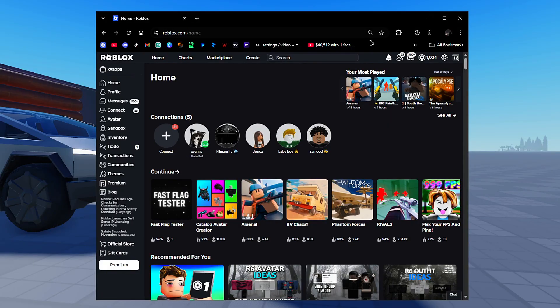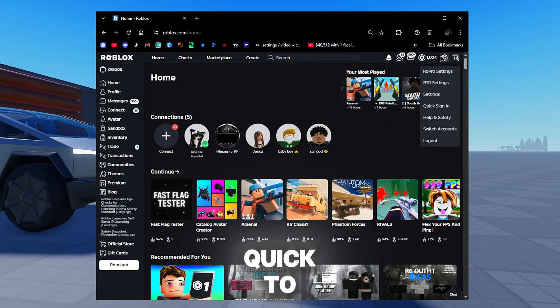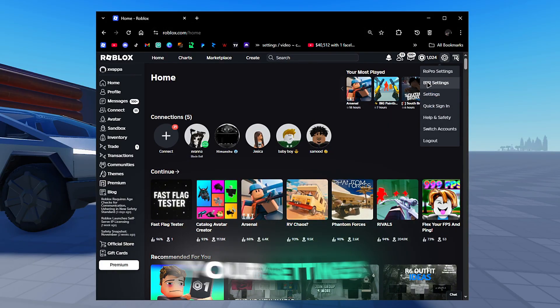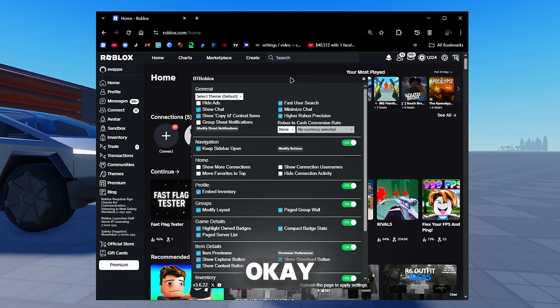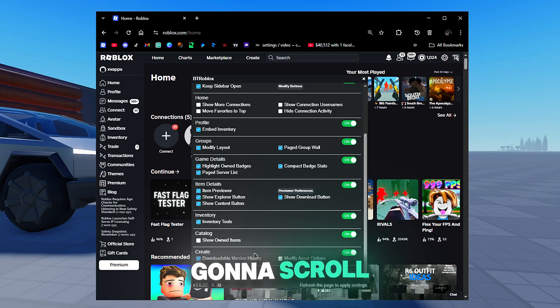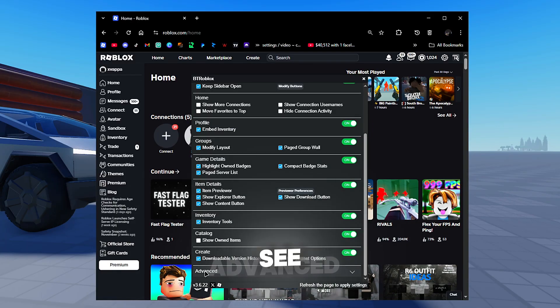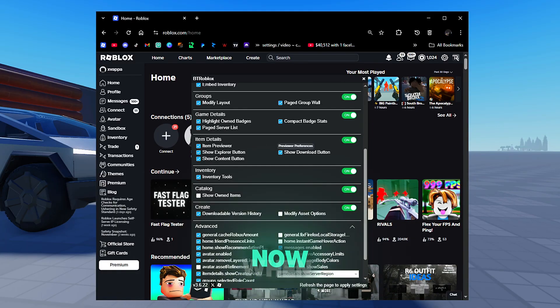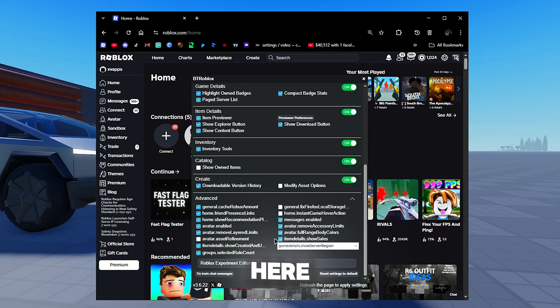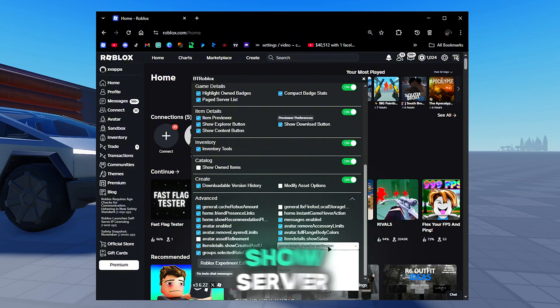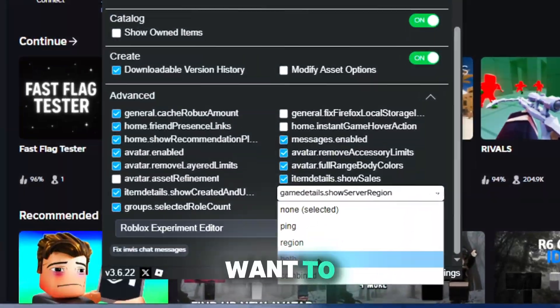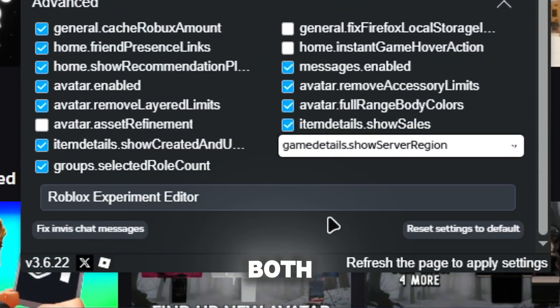You guys go to your Roblox, go to your settings, and go to BTRoblox. Now you're going to scroll down until we see Advanced. When we see Advanced, we're going to go down until we see game details show server region. Just want to make sure this is on.